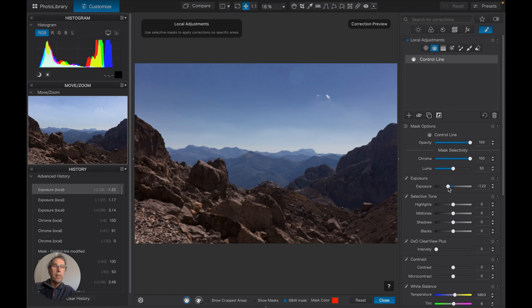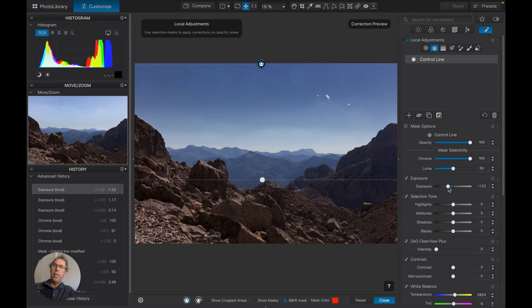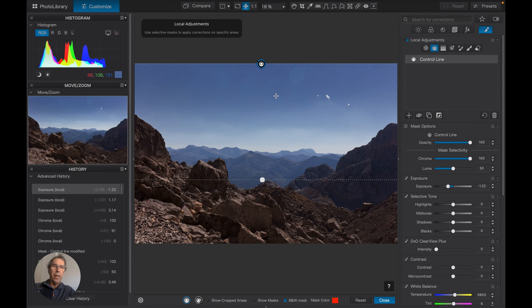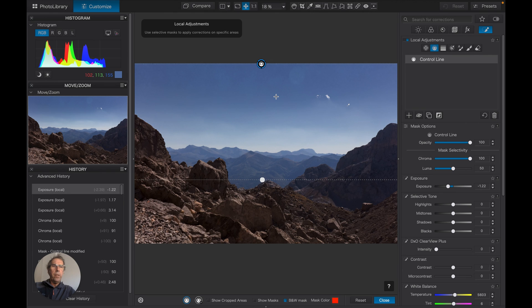Take that into negative territory and we're now getting more blue here, and we've brought back the lens flare there.